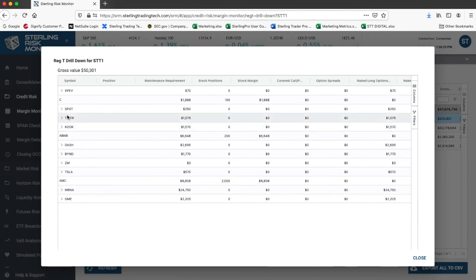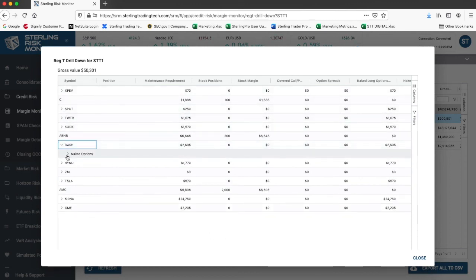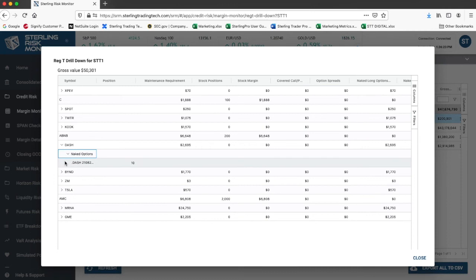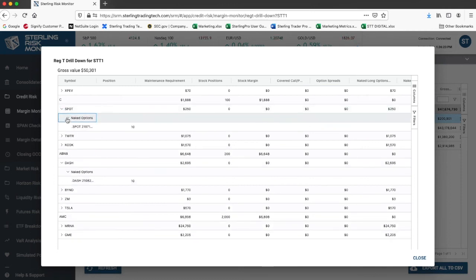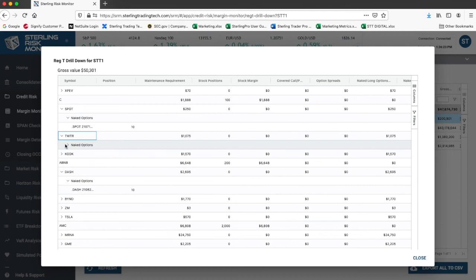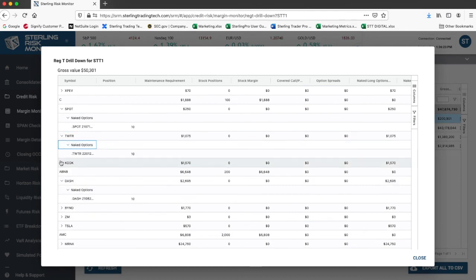From here, you can drill down under each row how the margin breaks down so that you can see which margin is coming from naked short options, which margin is coming from option spreads, and etc.